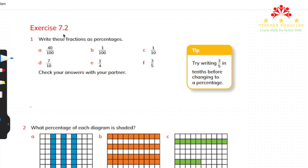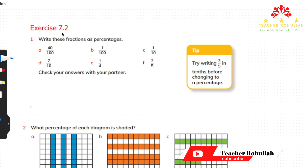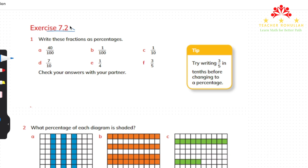Hello and welcome to today's lesson. In this lesson I'm going to work on Exercise 7-2 of Cambridge Primary Mathematics Learners Book 5. This exercise is about fractions, decimals and percentages. The first question says: write these fractions as percentages. We have six fractions, parts A to F.